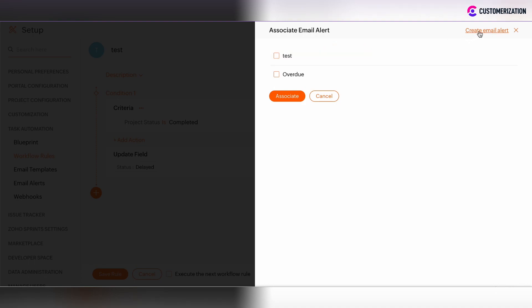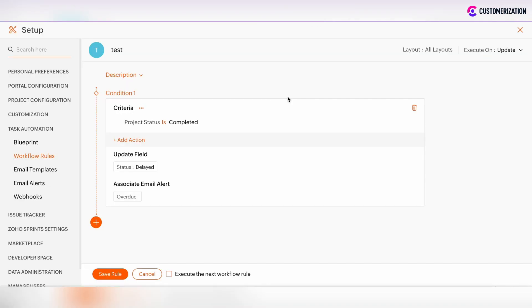You can create the email alert directly from the workflow rule, but it is better to have them already prepared. We have added the email alert and saved the rule.